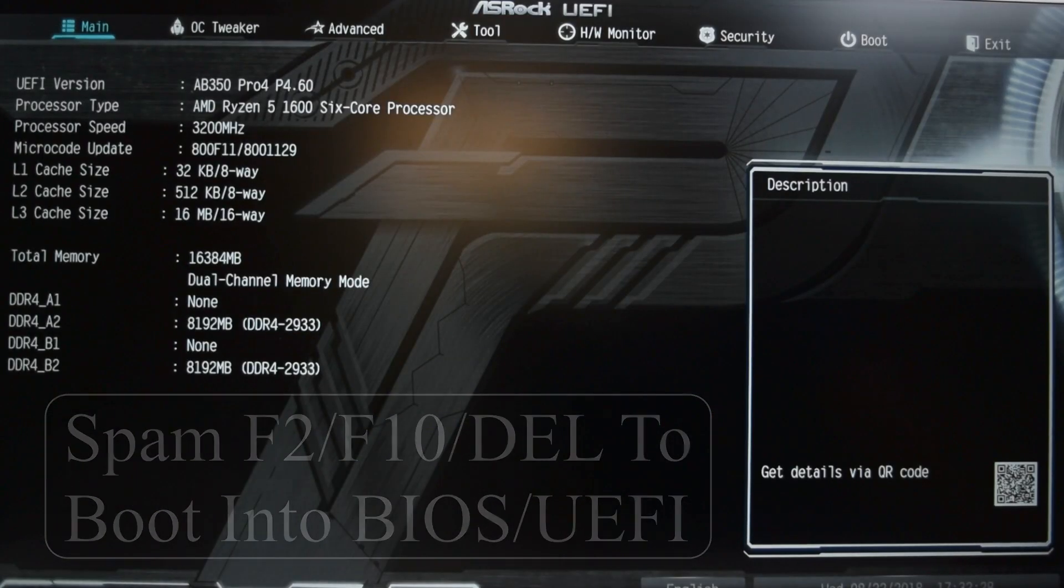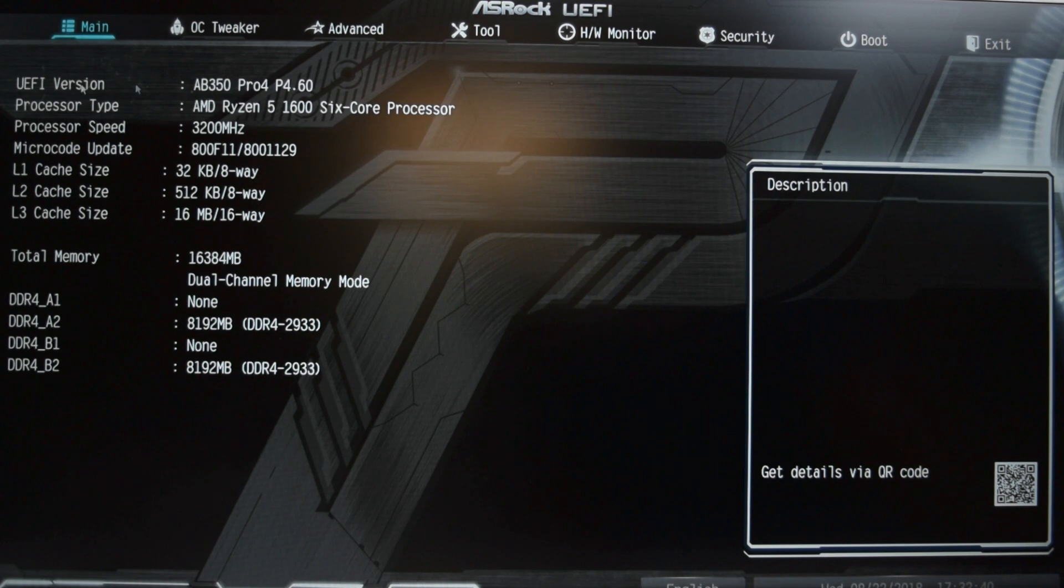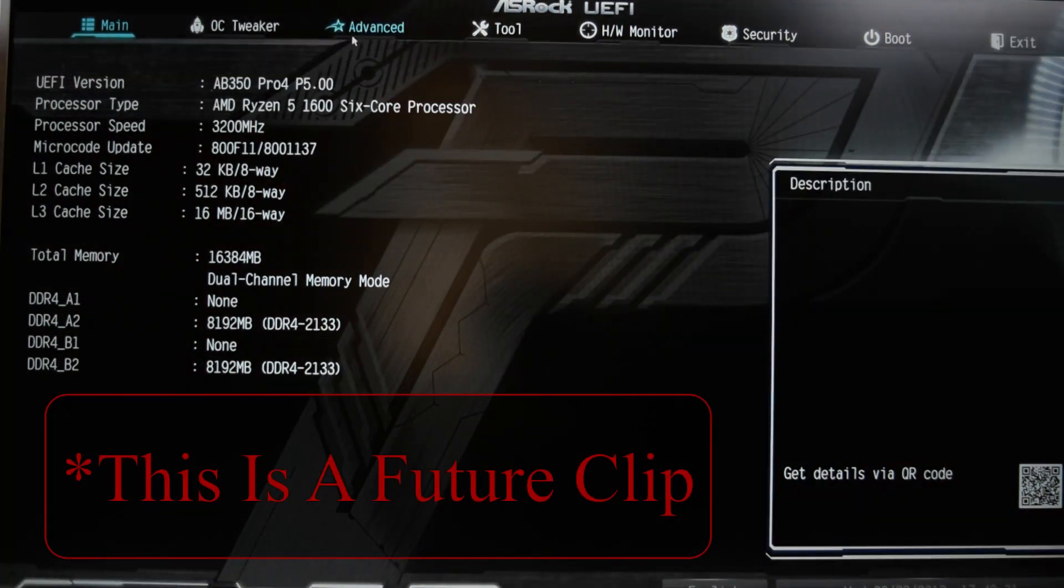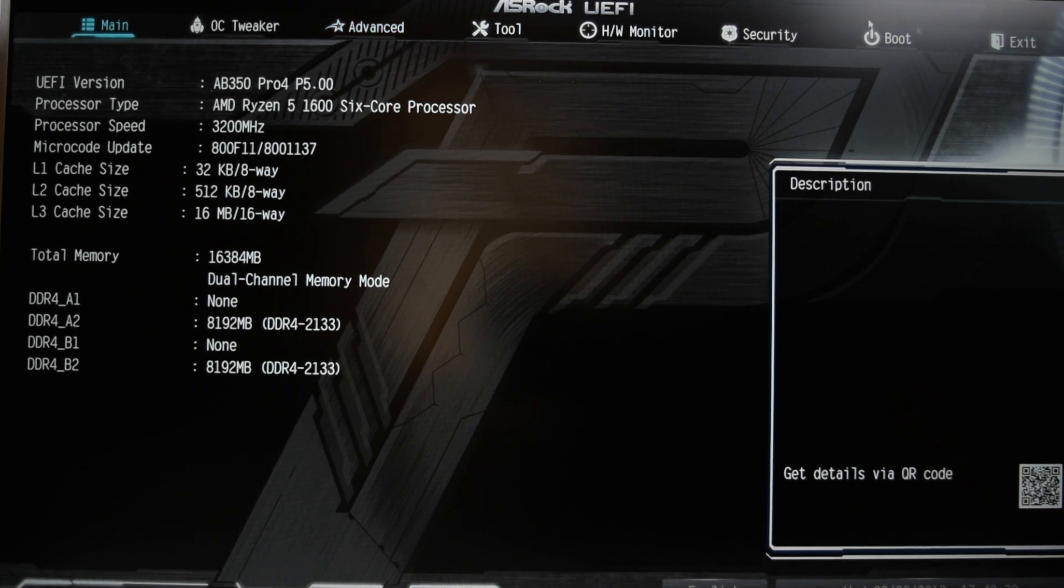We are now into the UEFI. It does list our version which we do have the P4.6. You want to make sure that you load it to the optimized default. Basically, you want to reset the BIOS settings here.